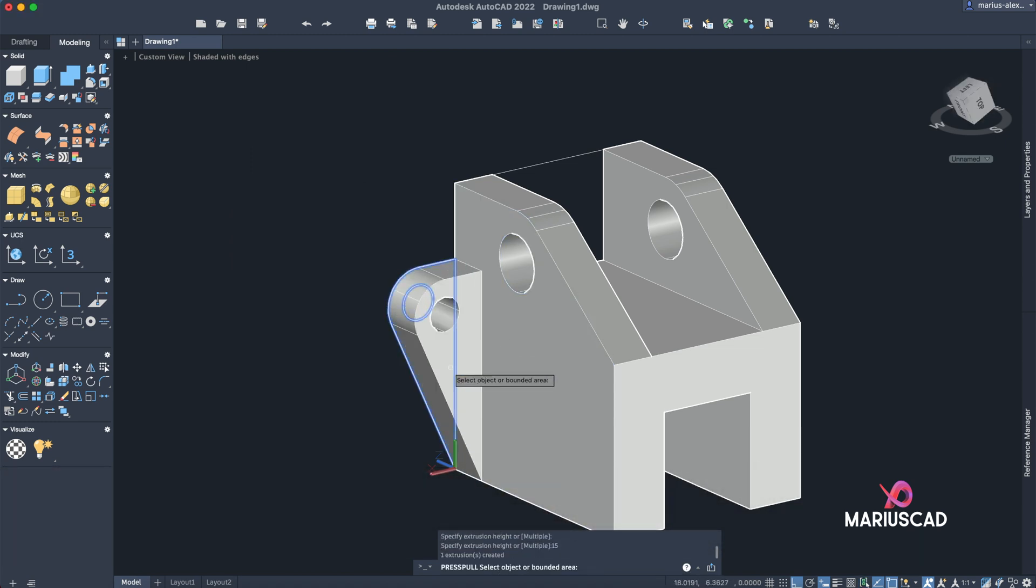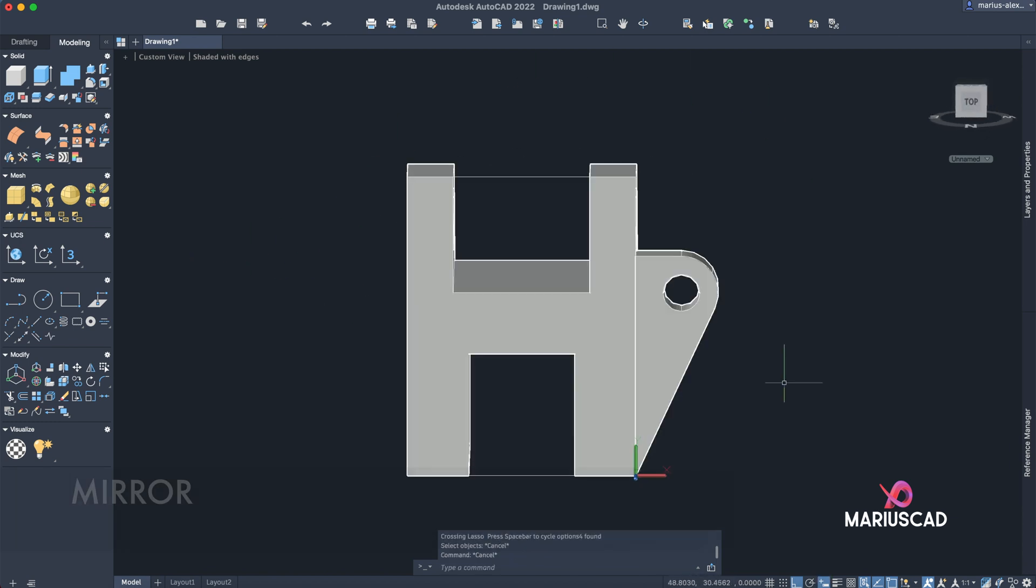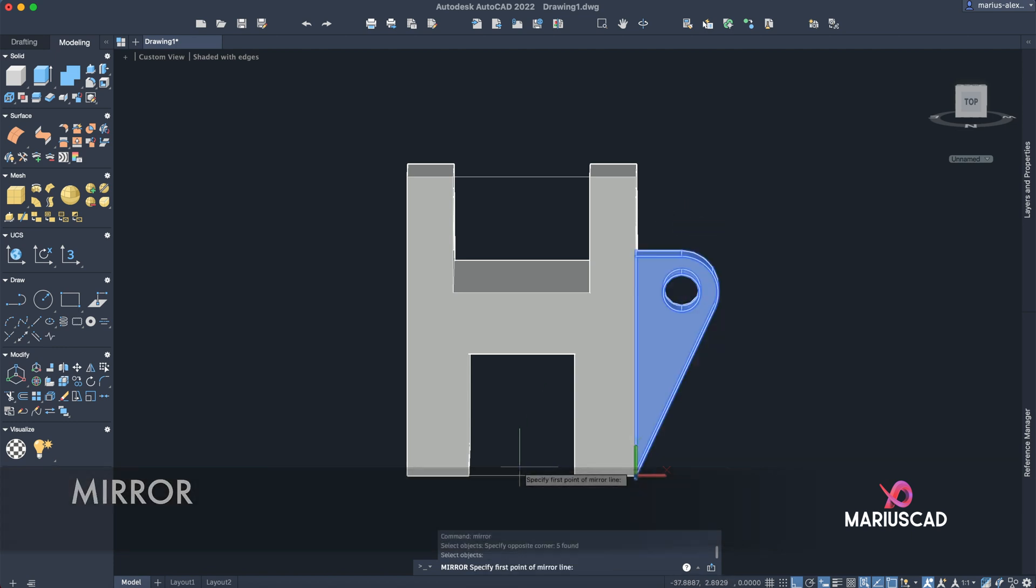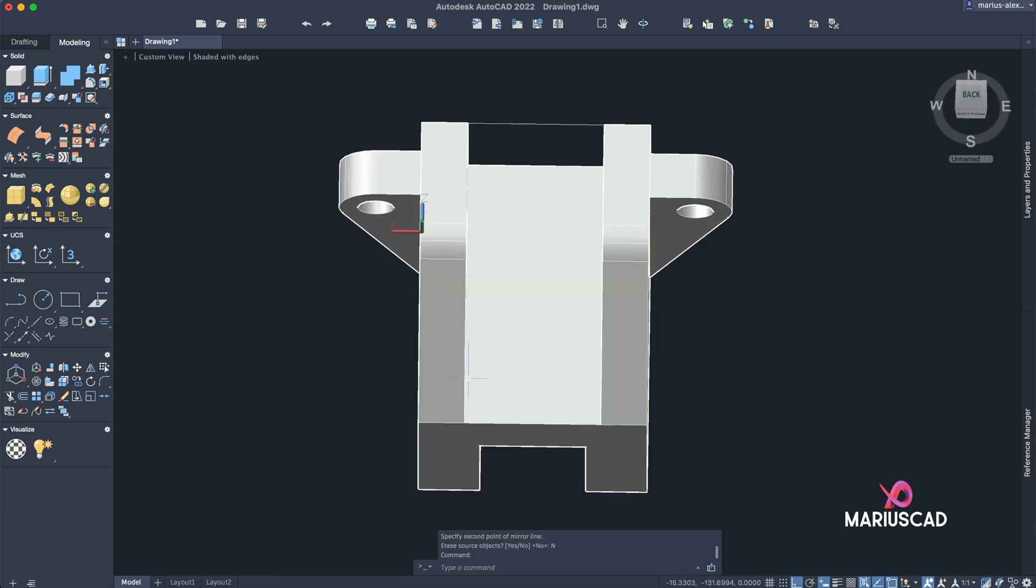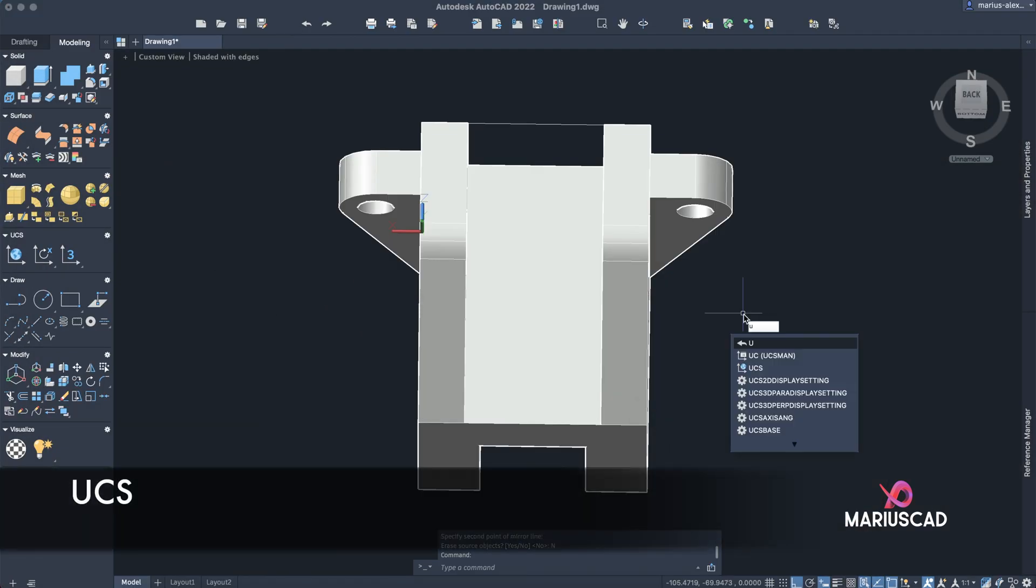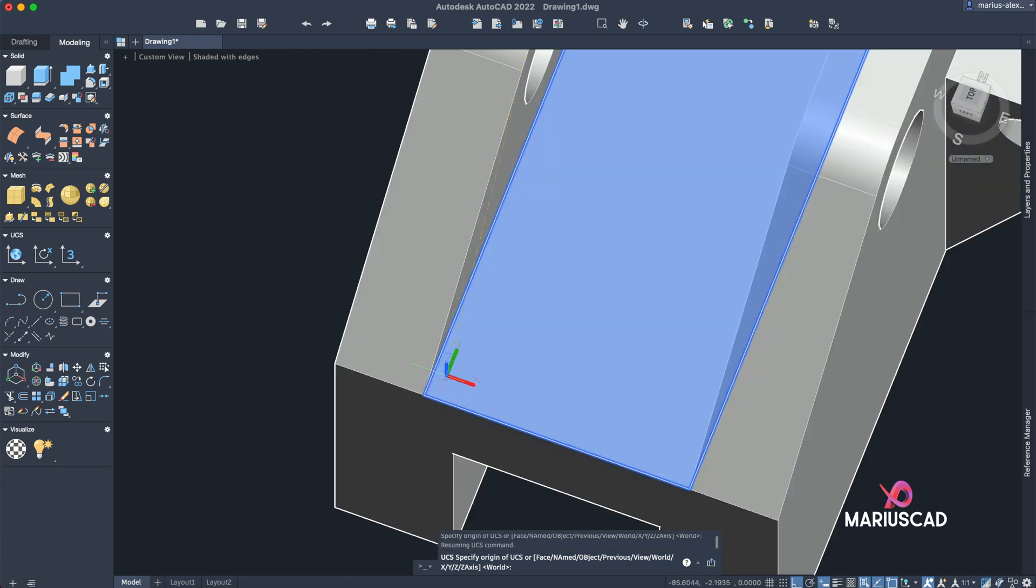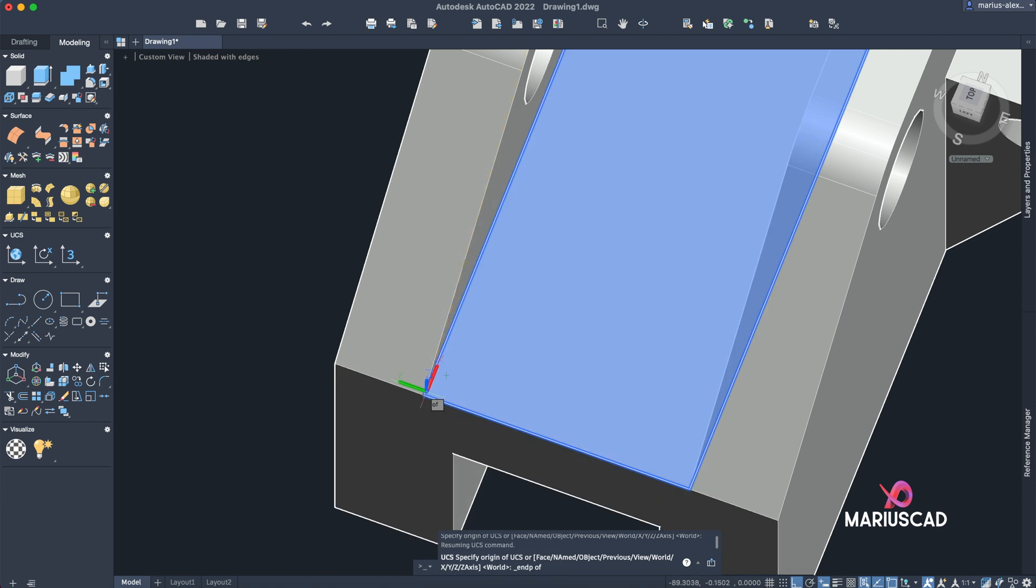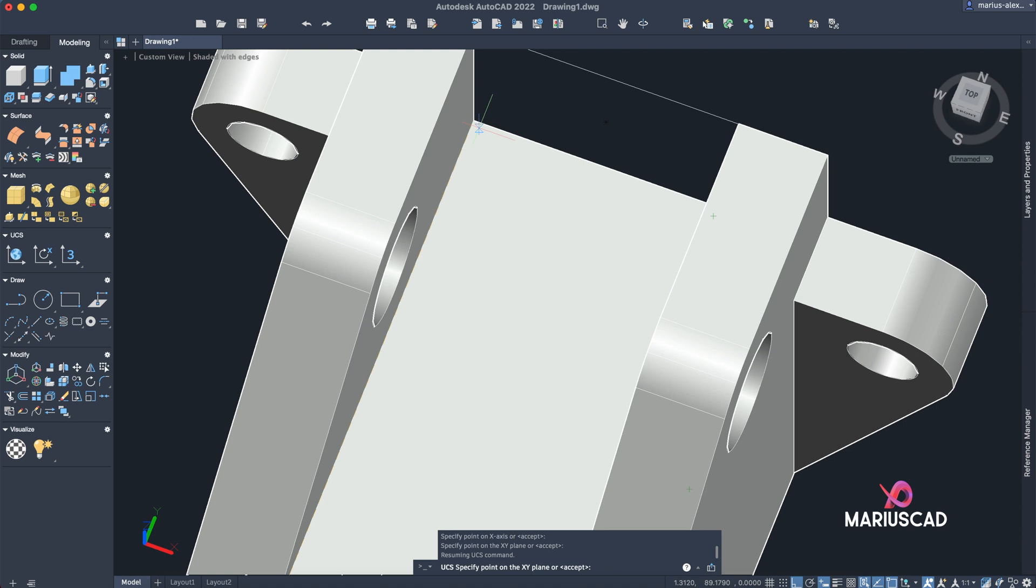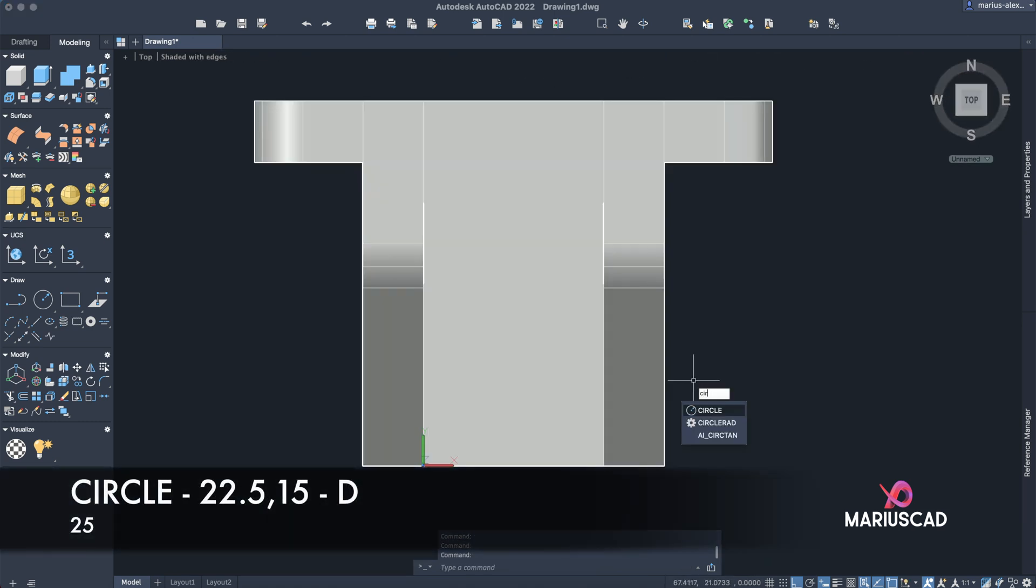In order to copy it to the other side, let's use the mirror command. So mirror, and here it will be the mirroring line. Erase our subject? No. For the final step here we need to draw another circle. Let's have a look. Our circle has a diameter of 25 units and it will be on a distance from this point. Because our origin we'll put it here, it will be on a distance of 22.5 units from the X and from the Y just 15. So UCS, we'll place it here. You must find the endpoint, shift right-click, endpoint. OK, here it will be the X and here the Y. Let's go to the top plane.